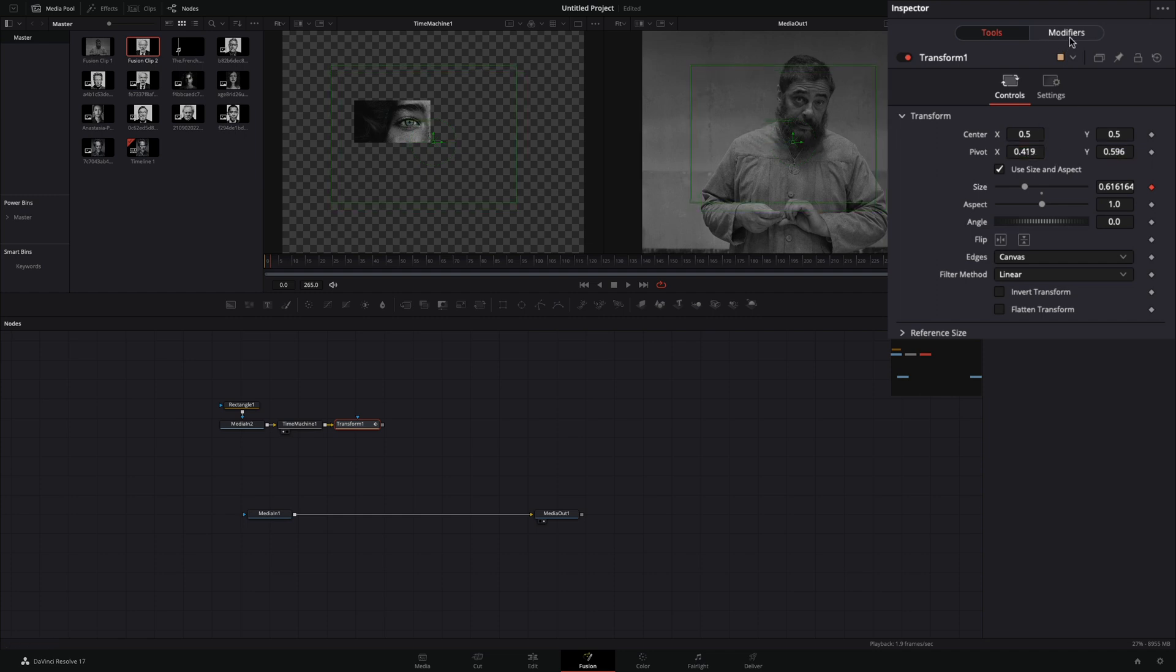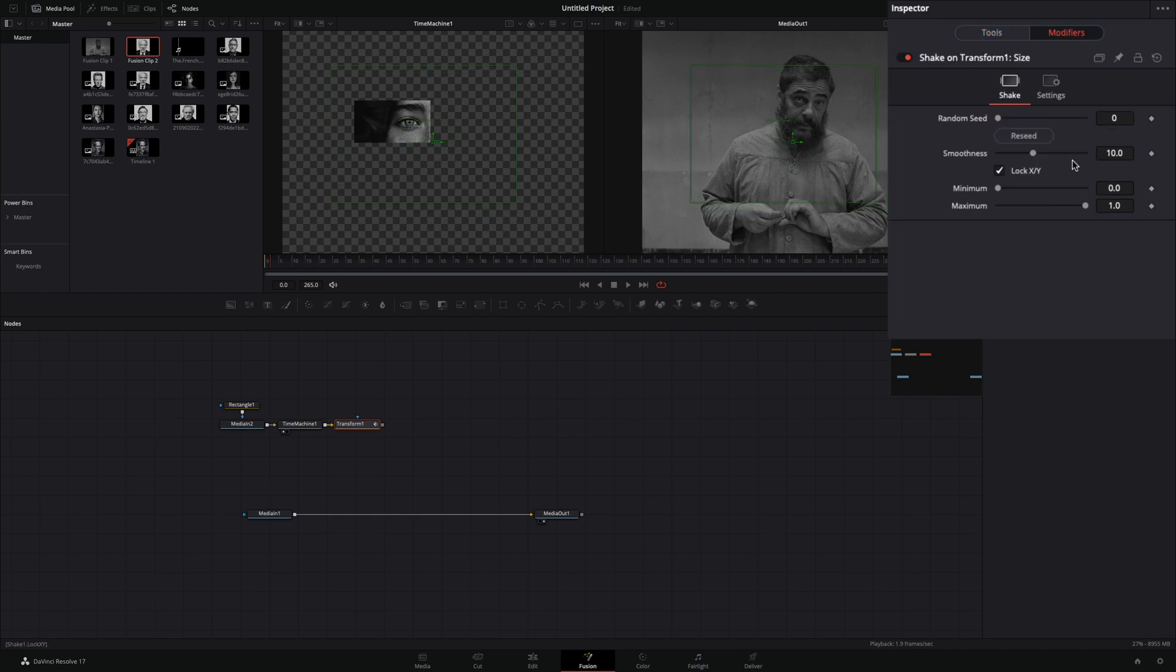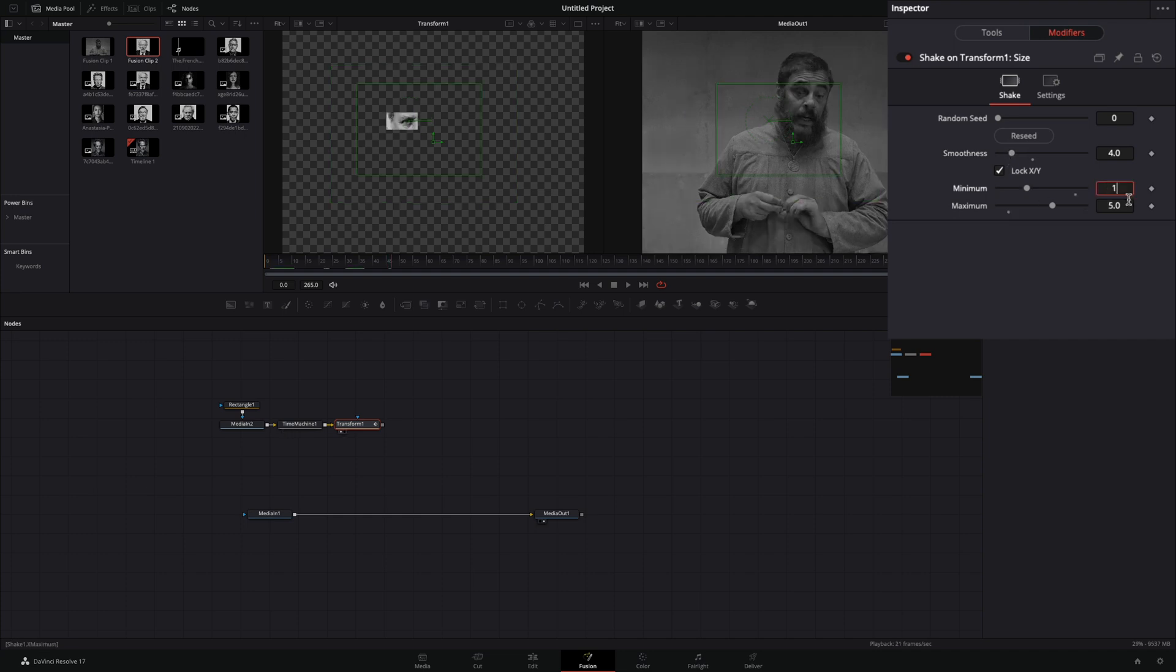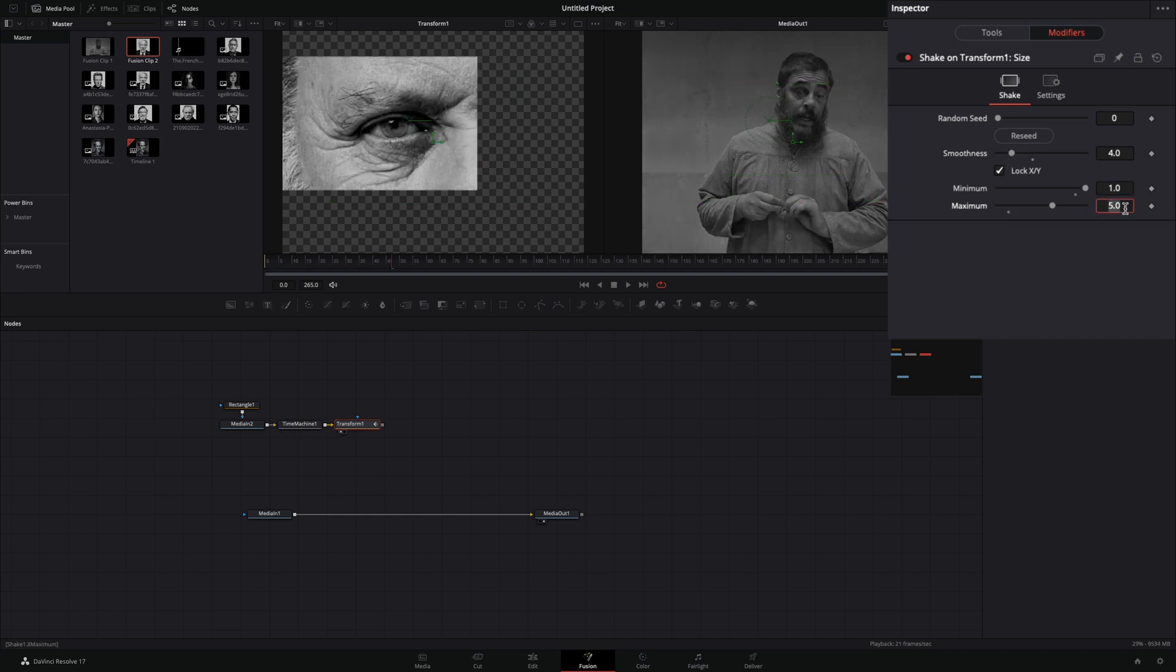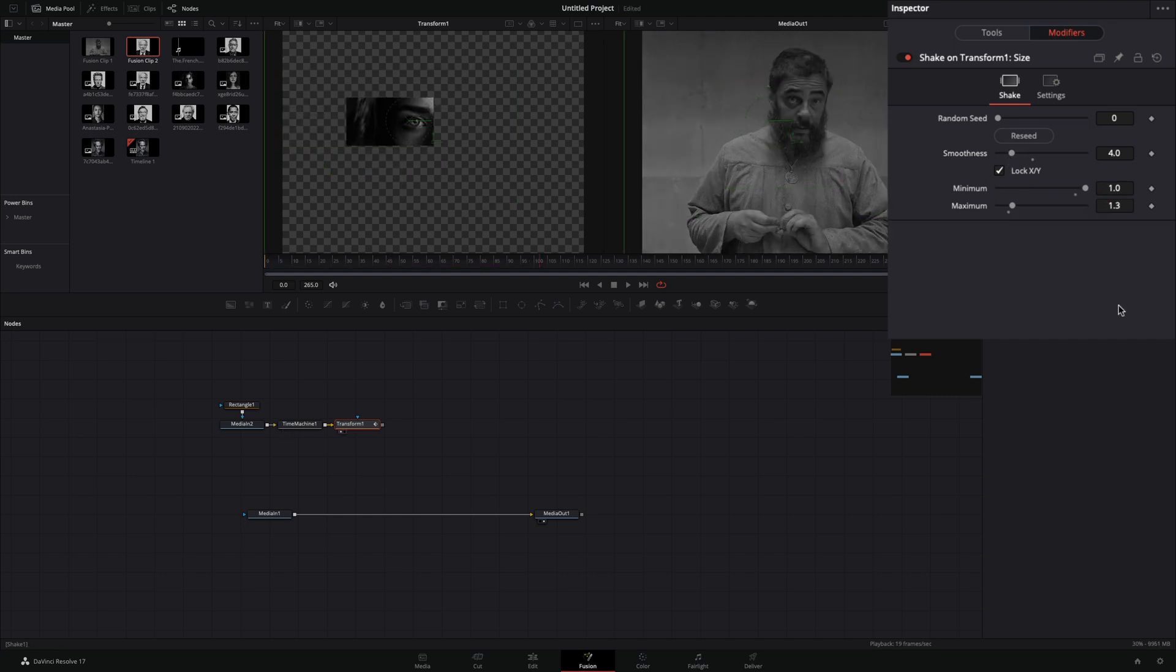Go to the modifiers tab, decrease the smoothness, set the minimum to 1, and the maximum to 1.3.